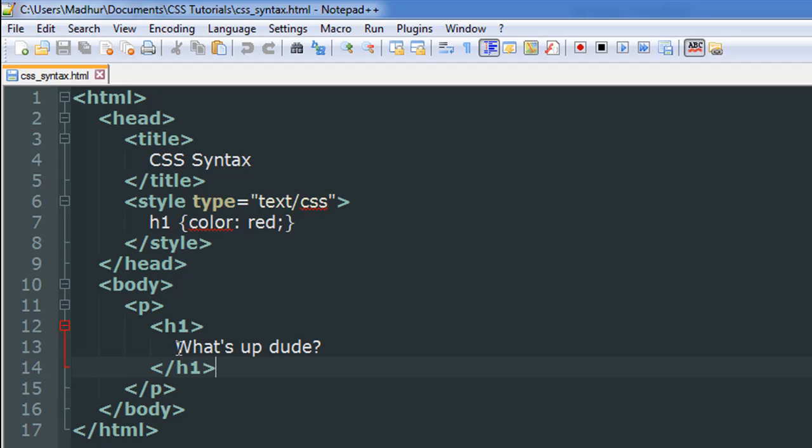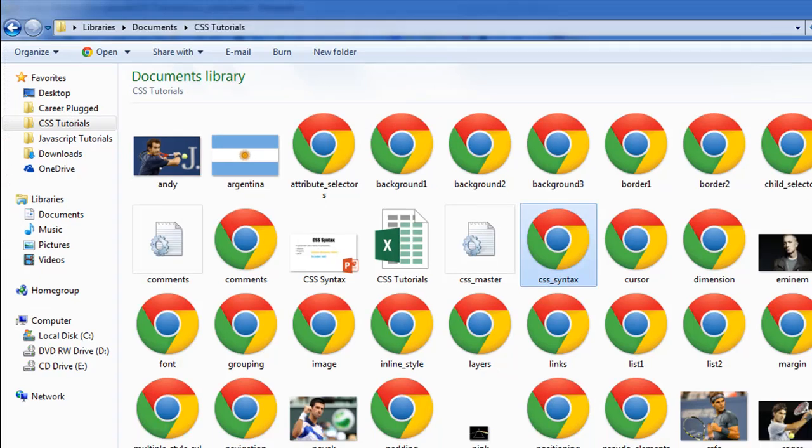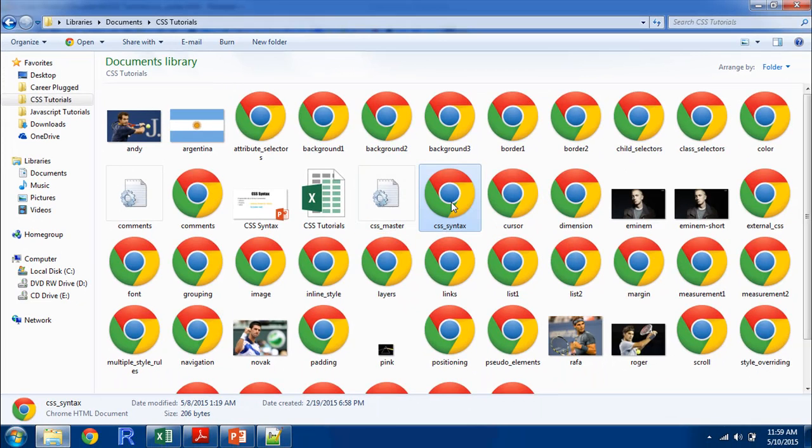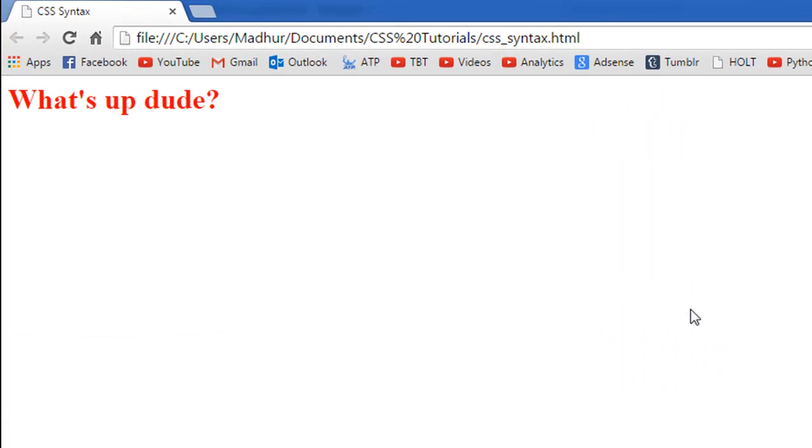And within the paragraph I have the h1 tags and the text within the tags is "what's up dude". So now let's see how this file appears in the browser. I'll go to the folder where I've saved this file - it's called CSS_syntax - so I'll double click to open it in my browser.